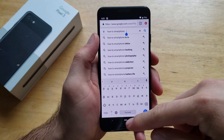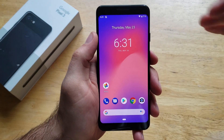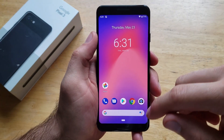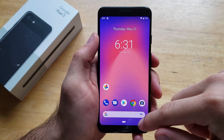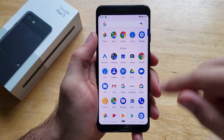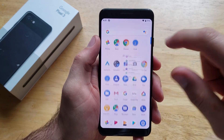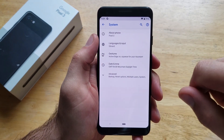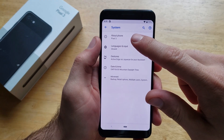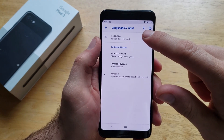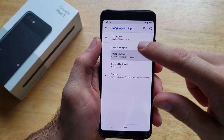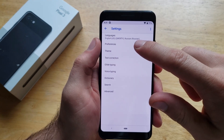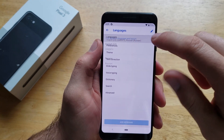So that is how to turn that on. Let's say you are done with it and you no longer want it — you want to delete it, maybe it was on there by accident. Go ahead and go back into your settings, back into systems, languages and input, virtual keyboard, Gboard, and we can go to our languages.